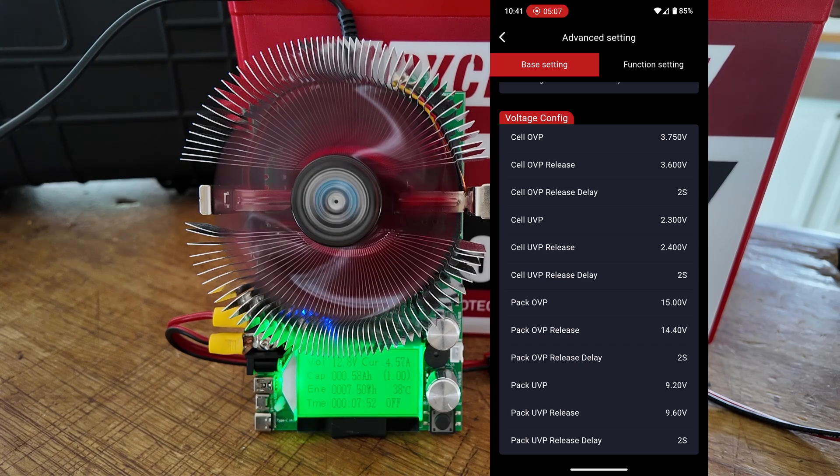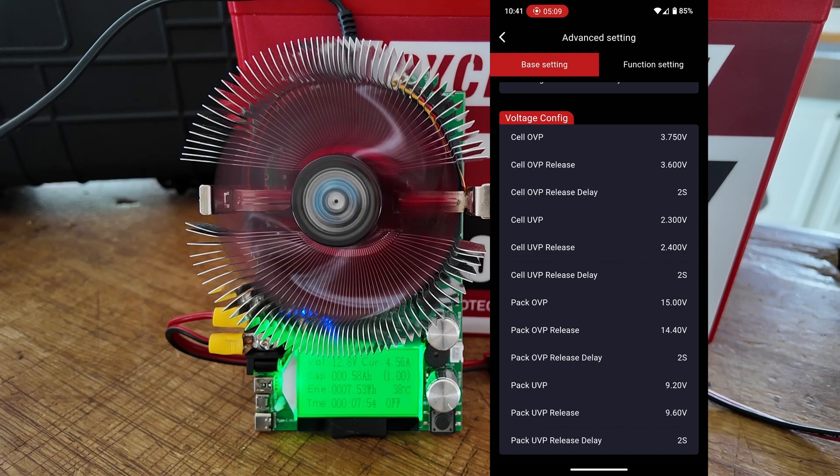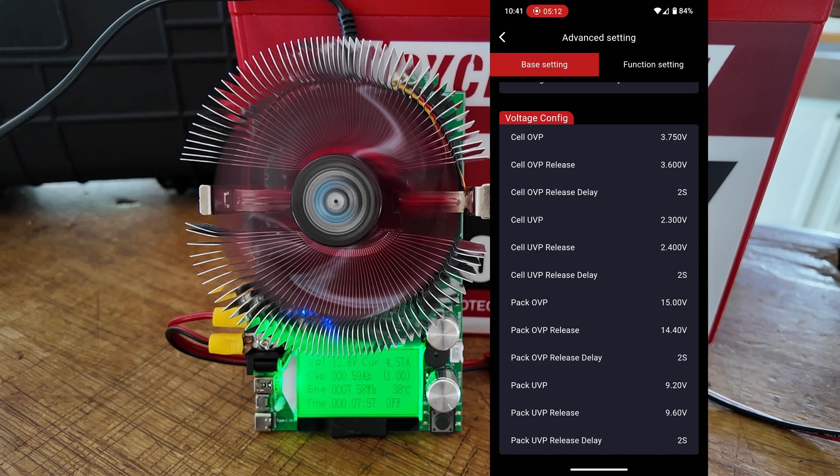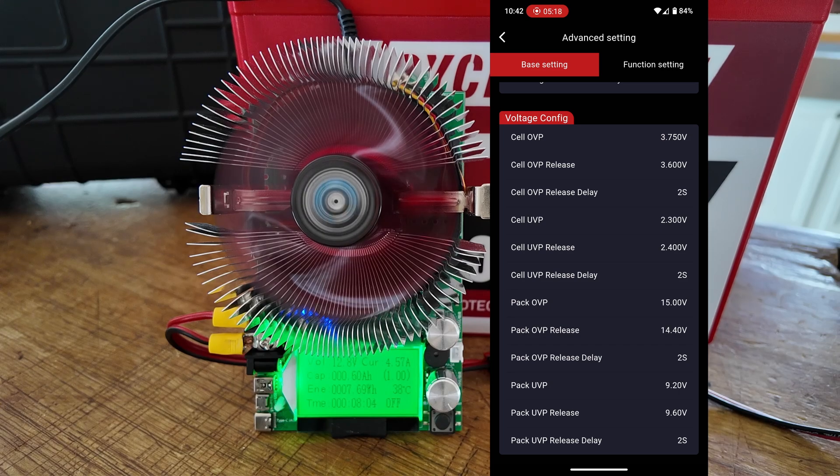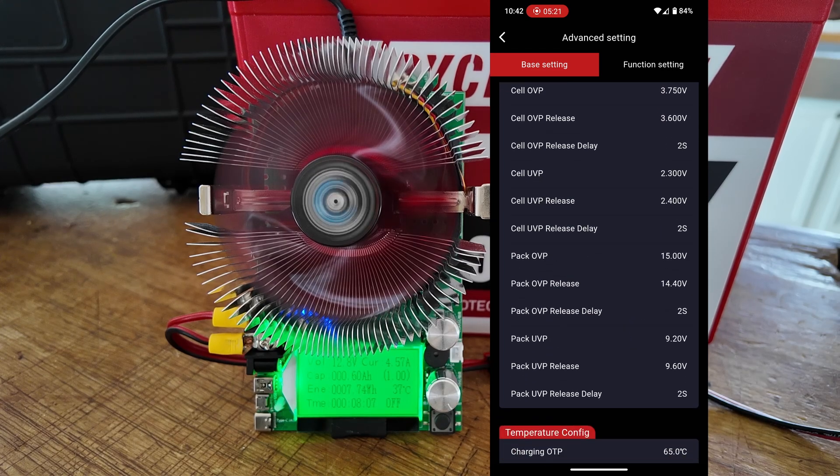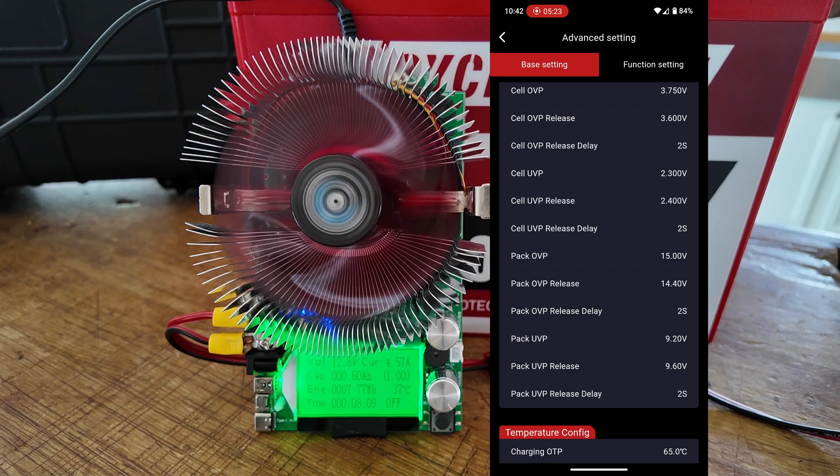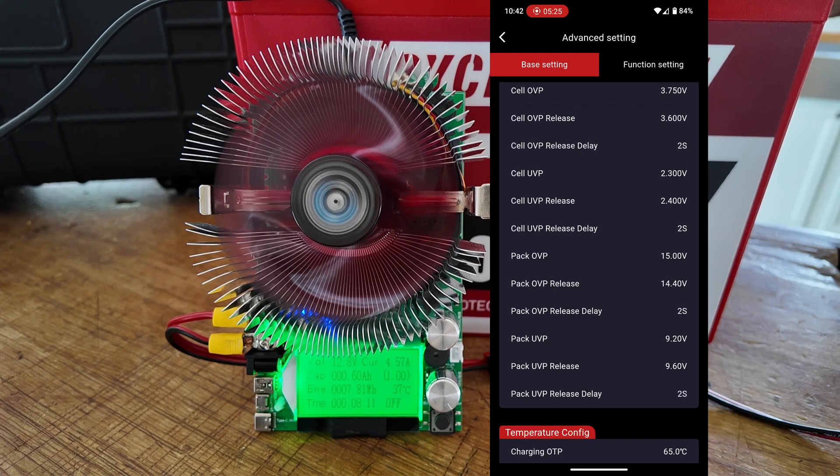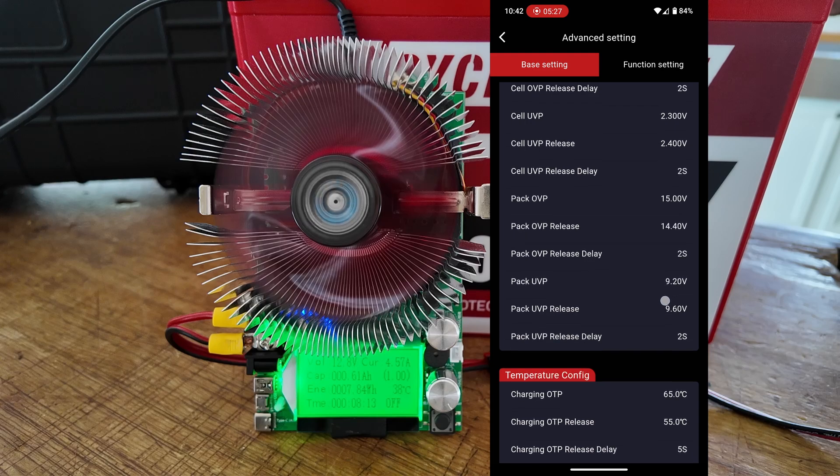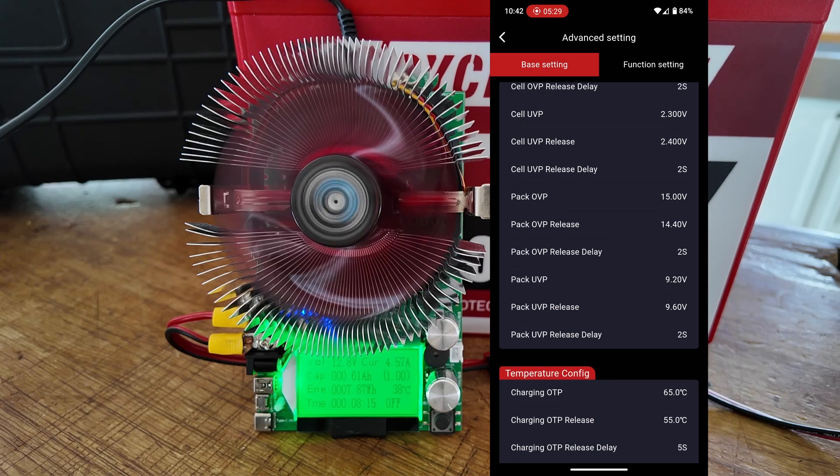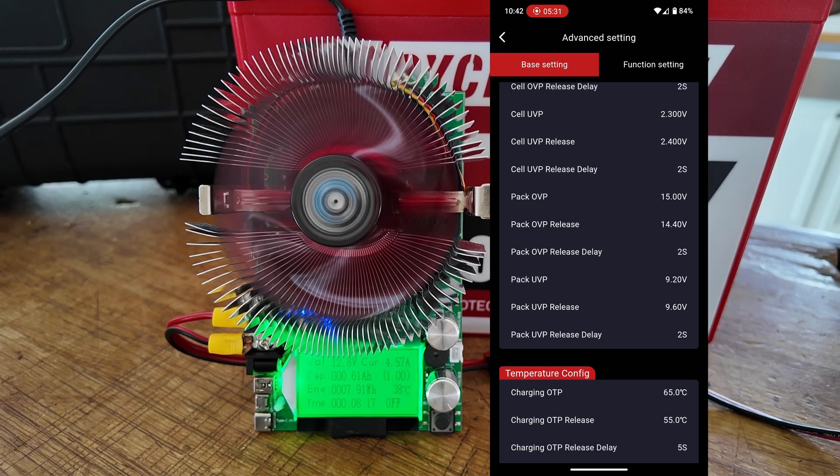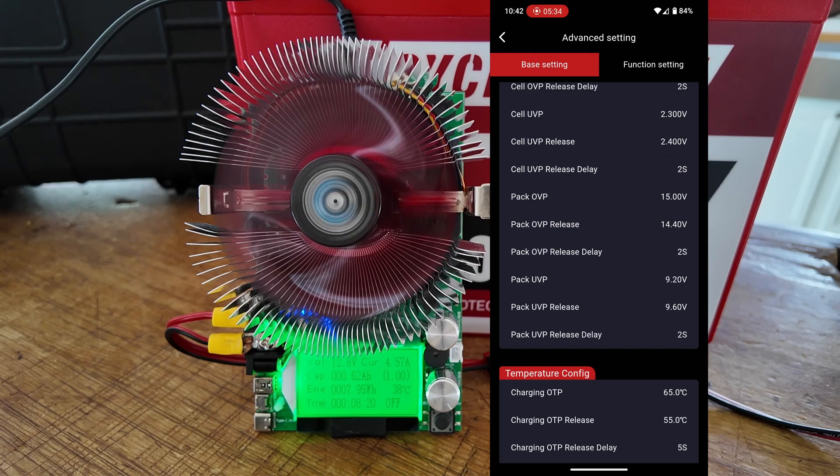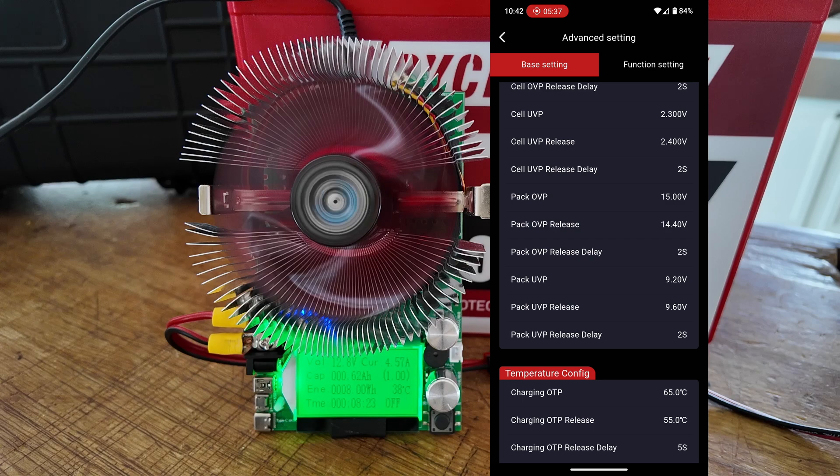Once it gets back below 3.6 volts, it will go ahead and take that hold off and allow you to charge the battery once again. The same thing applies for the under-voltage protection, which is currently set at 2.3 volts, and the under-voltage protection release set at 2.4 volts. We can change the overall voltage protection of the entire pack, which is currently set at 15 volts, and the release is 14.4 volts.